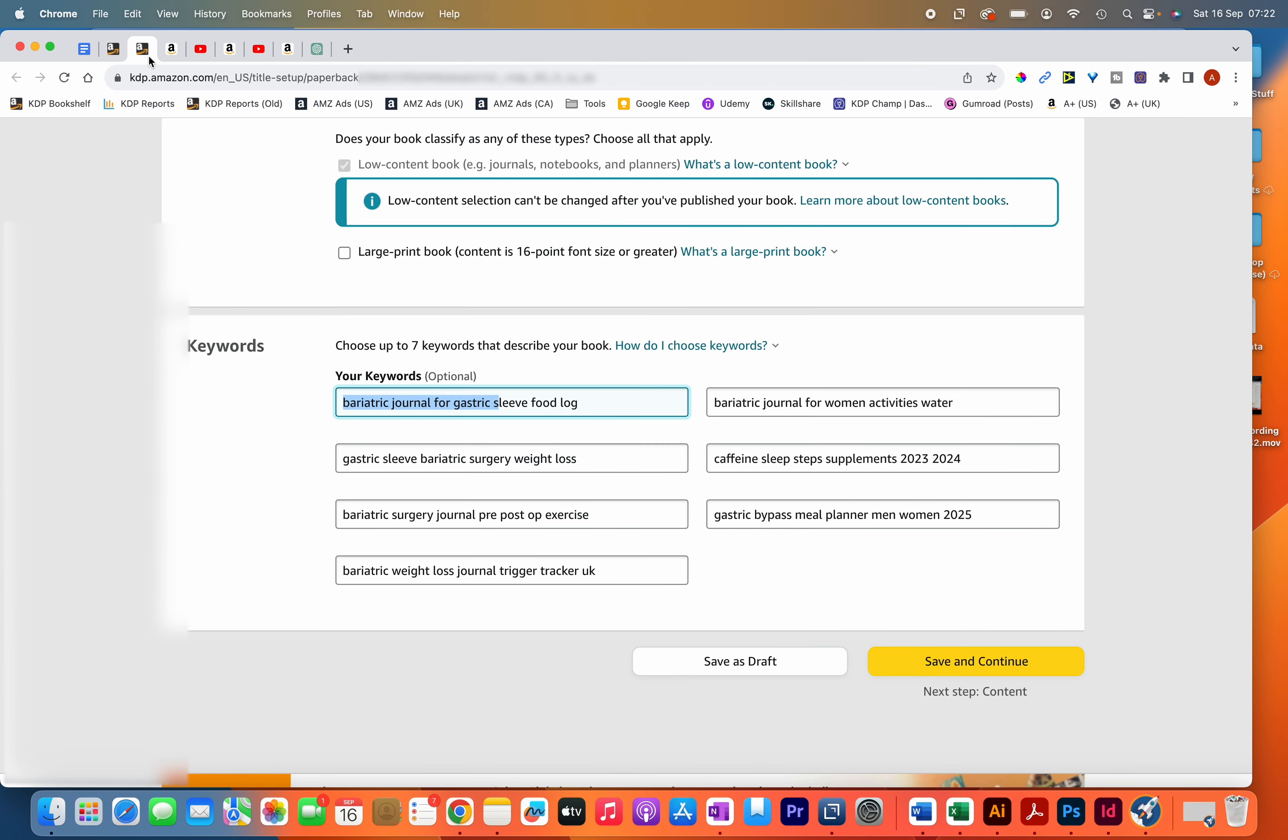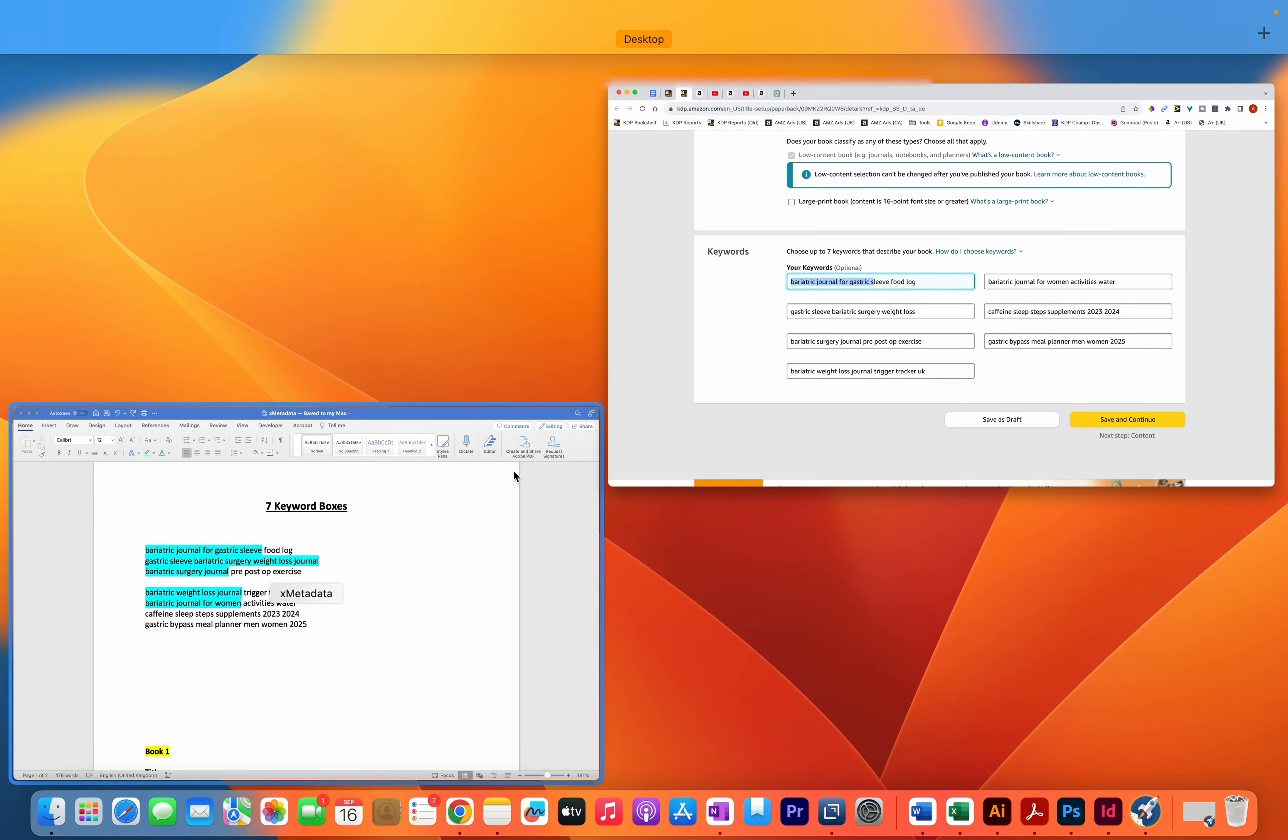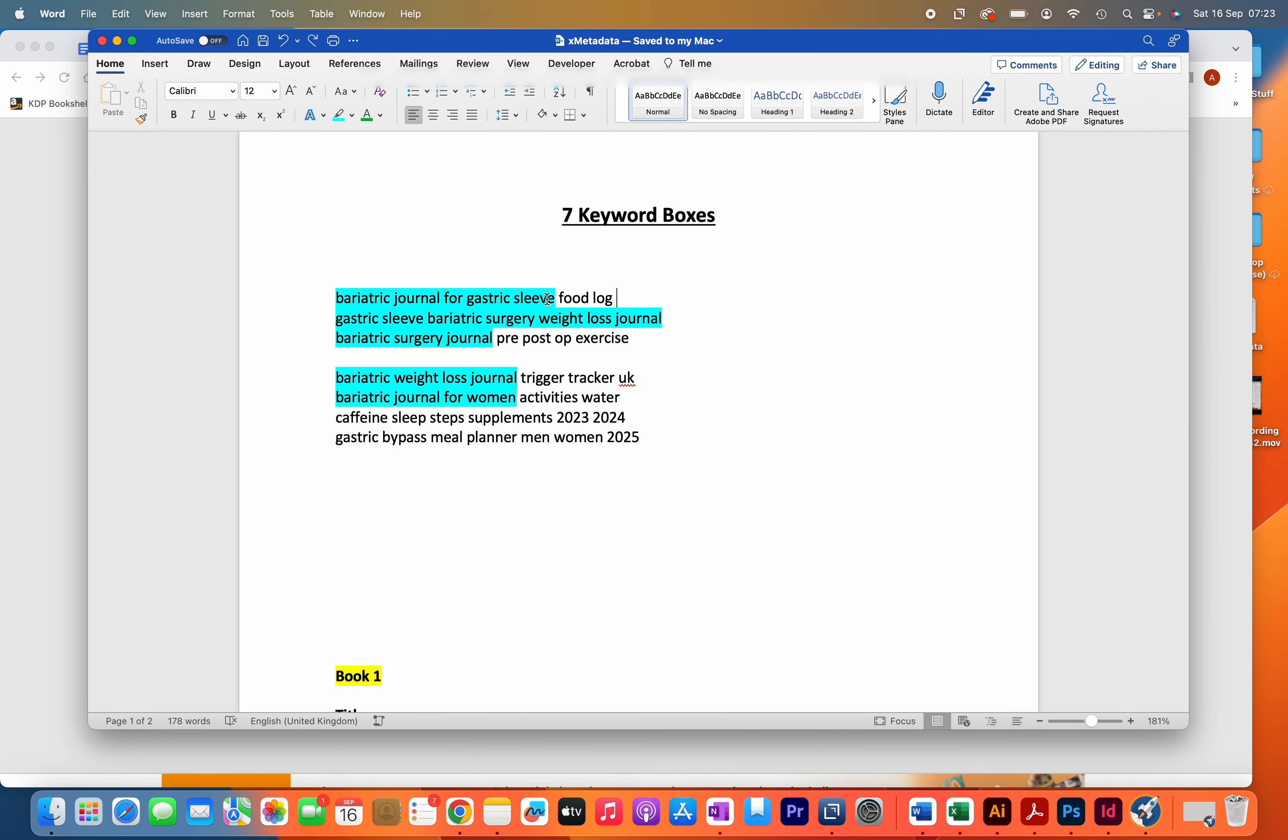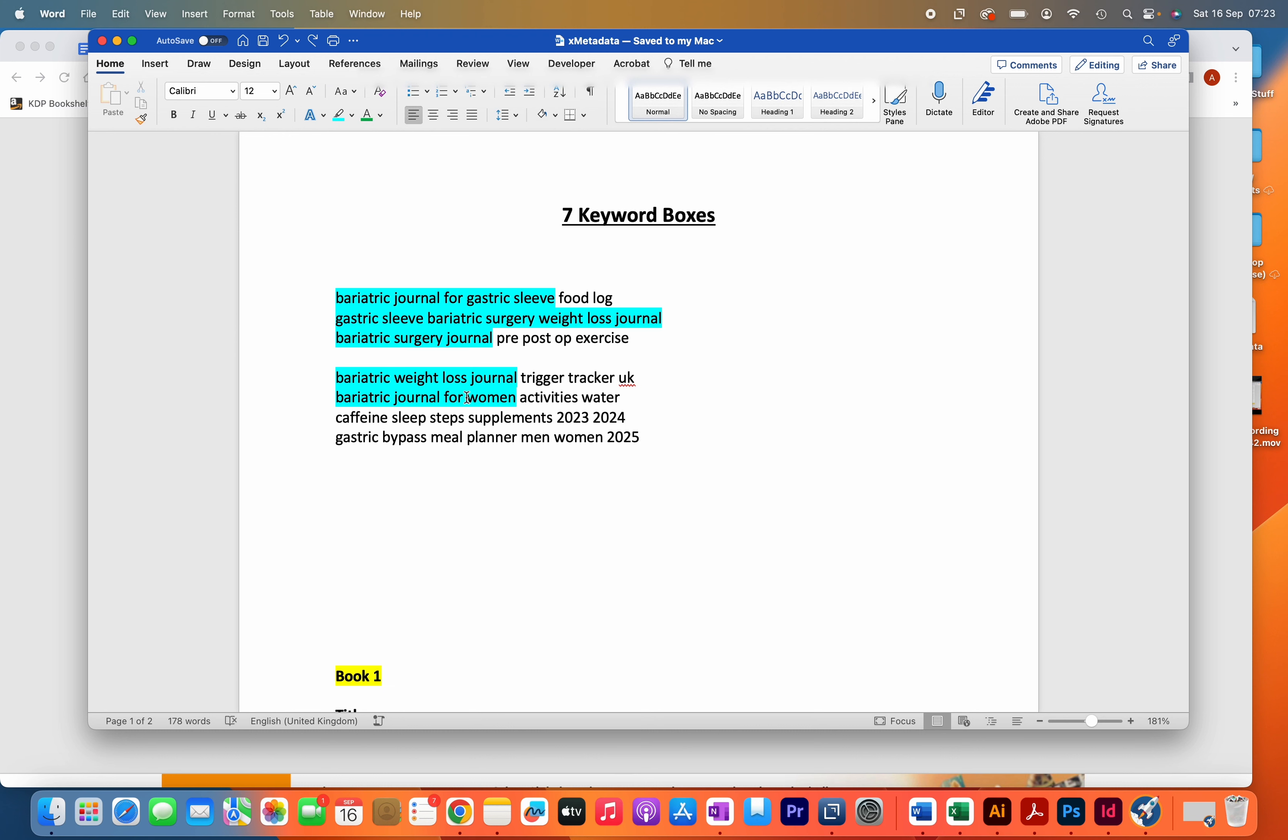Otherwise, you'll end up wasting valuable space that you have for the seven keyword boxes. What I also like to do is use filler keywords. Let's say you filled up as much space as you can, then I'll use words such as men, women, sometimes kids if the books are relevant to kids, and then also the calendar years such as 2023, 2024, and 2025. I'm future-proofing these books so if someone types in gastric sleeve journal for 2024, then hopefully my book will show up.